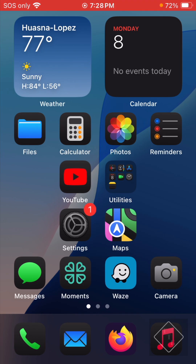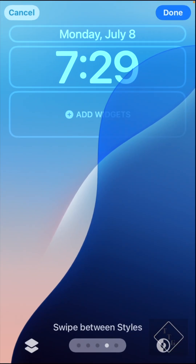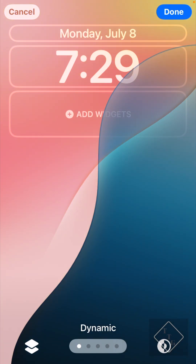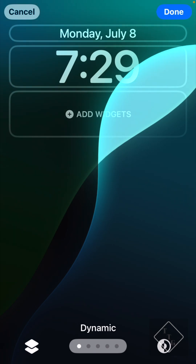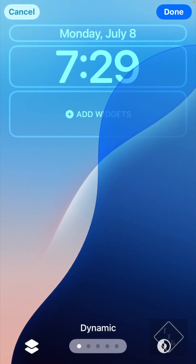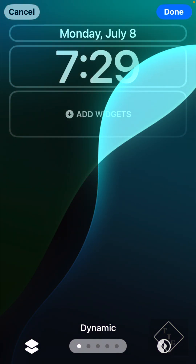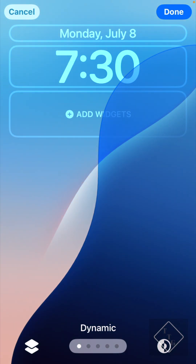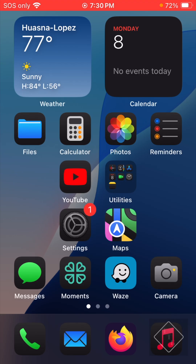Moving on, there is now a dynamic wallpaper for the lock screen. If we go into the lock screen customization menu and change the lock screen wallpaper, scrolling all the way to the left, you can see there's now a dynamic wallpaper mode. It gives you a wallpaper that changes throughout the day — as the day progresses, your lock screen wallpaper's color will change along with it. Unfortunately, this is currently only available for the lock screen; the home screen wallpaper cannot do this yet.